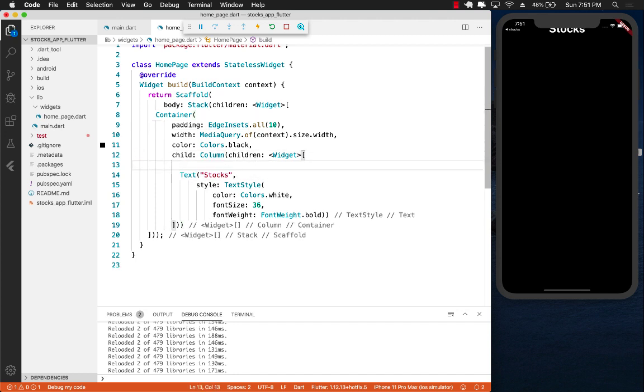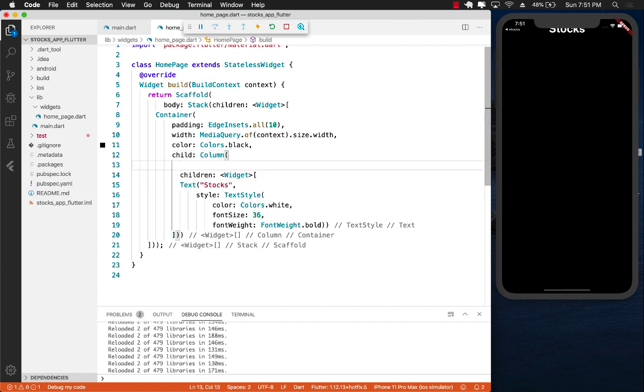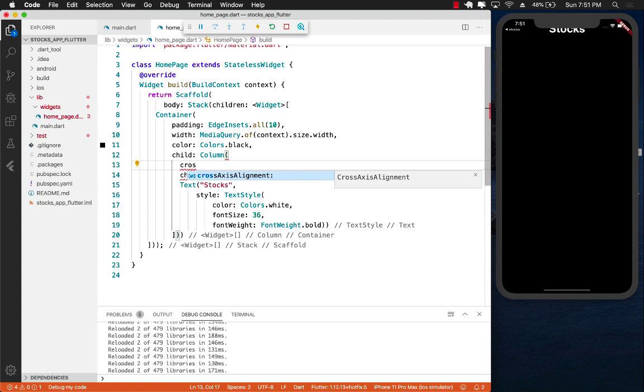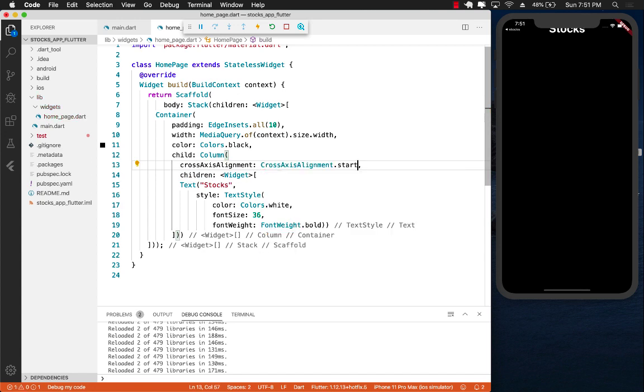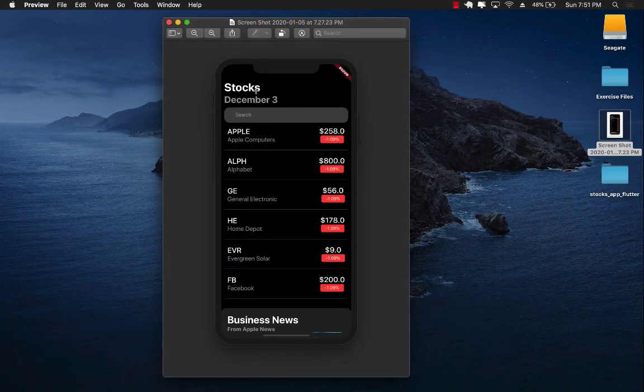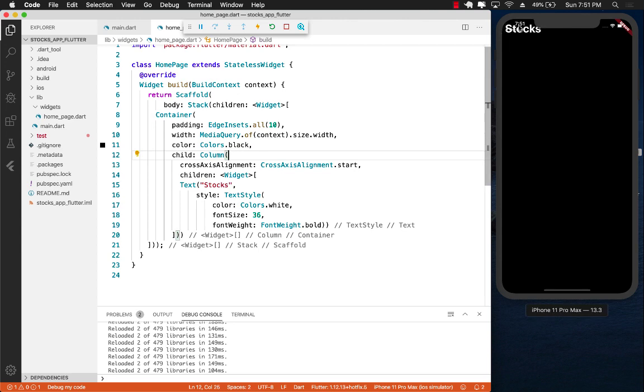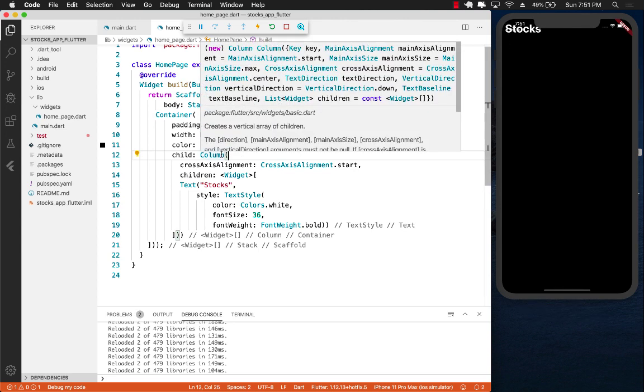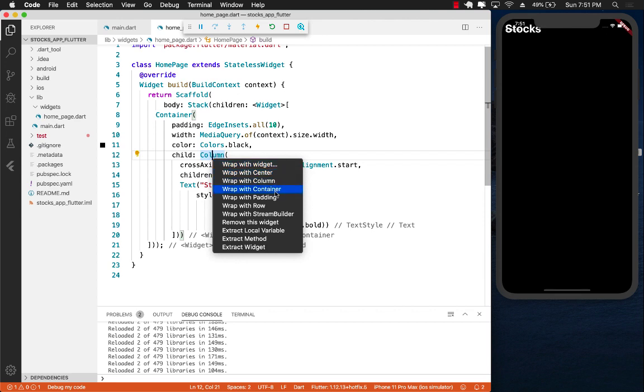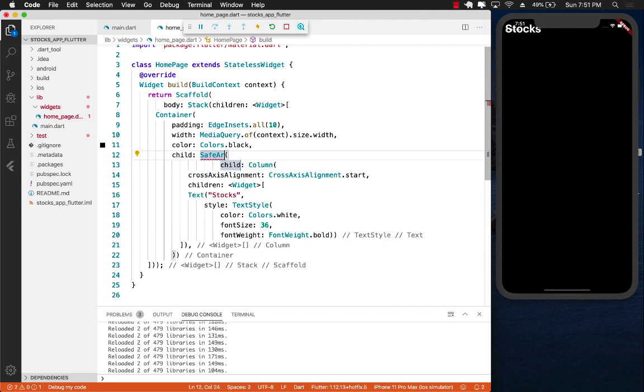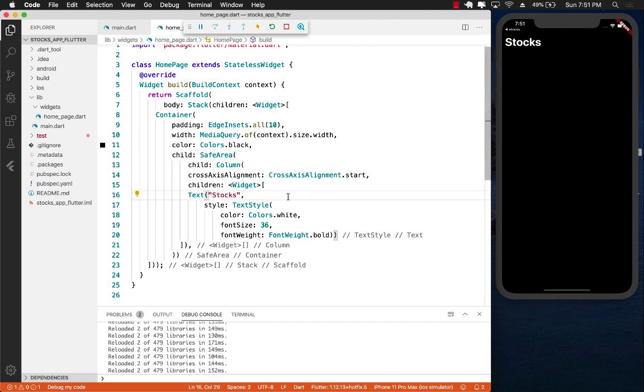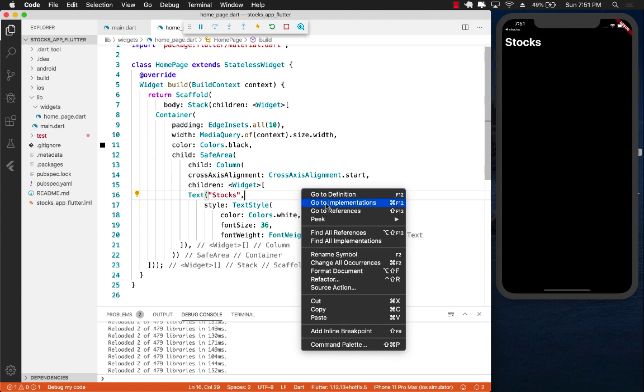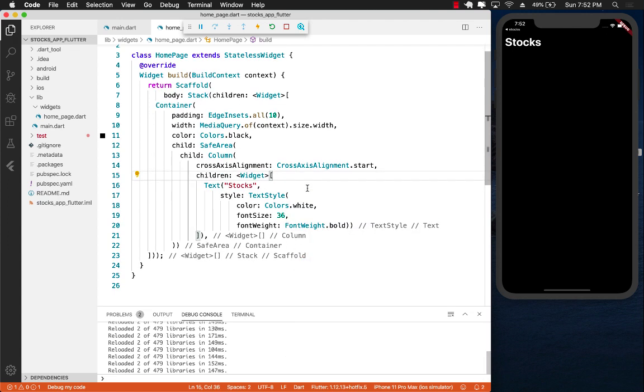Obviously you can see the initial problem is that the stocks text is right on the top, it's cutting off. I need to fix that part. I also need to align my column to the start. Inside the column there is a property called cross axis alignment. I'm going to say cross axis alignment to be start. So there we go, it's on the start, similar to this one. But we also want to make sure we are not messing around with the safe area. The safe area is this part on the top which is a problem. I can right click on the column, say refactor, wrap with a widget, and that widget will be safe area. As soon as I do that, you can see it arranges itself and starts below the safe area. So we are done with the first part, displaying the stocks.